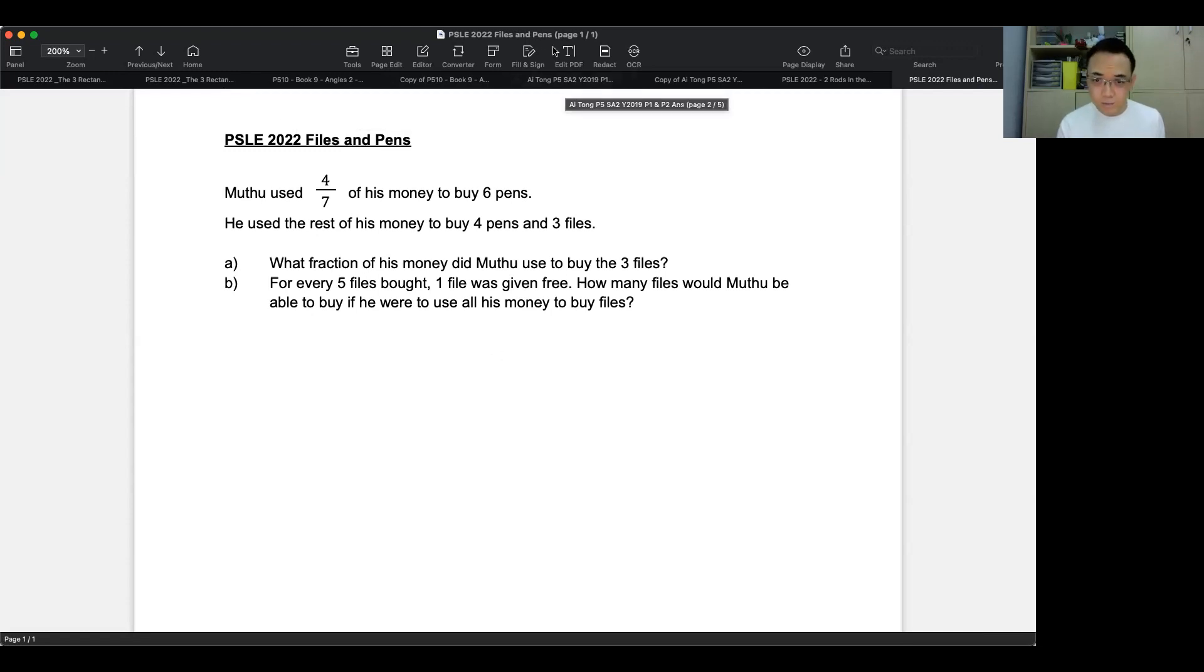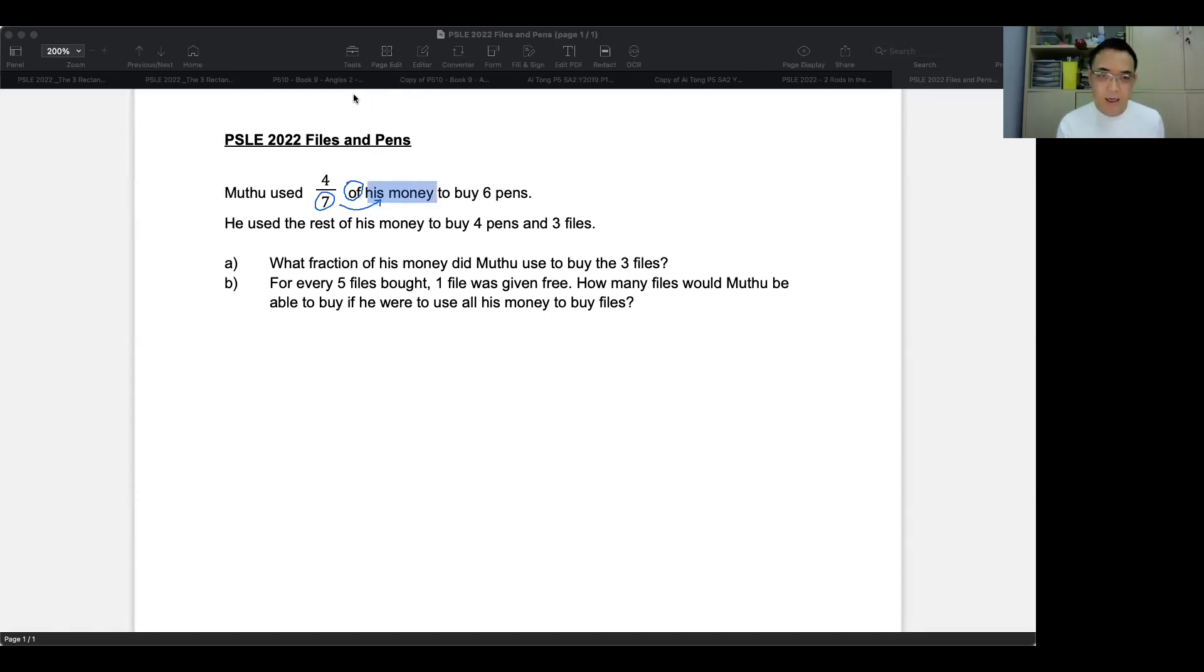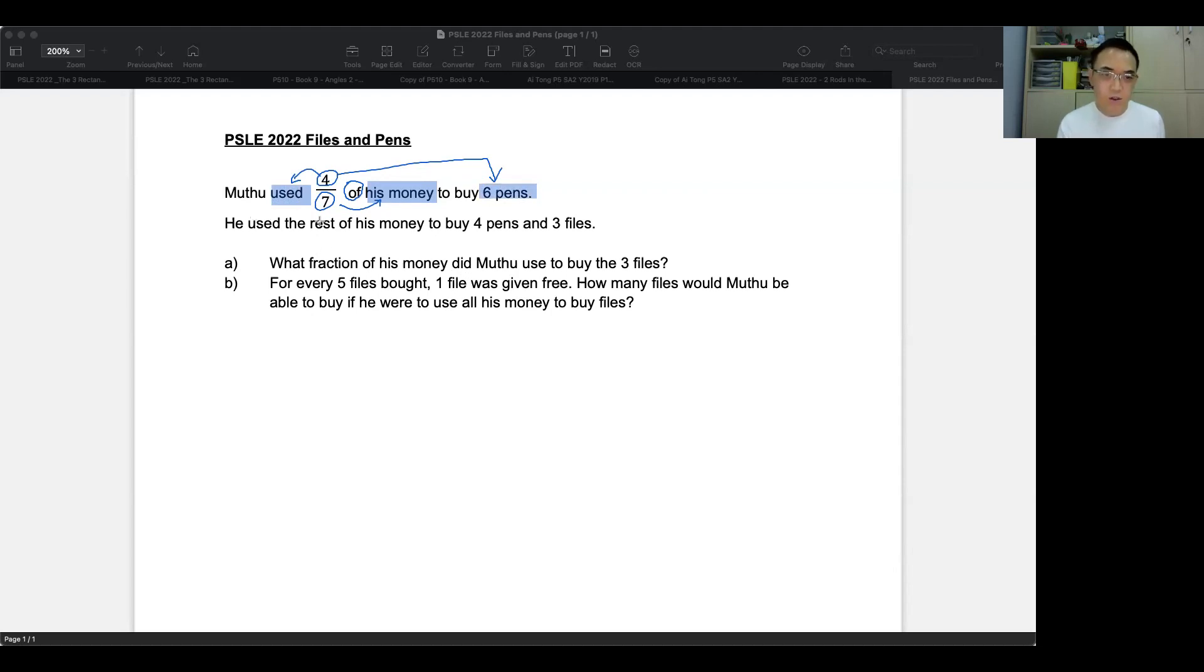So the first thing you want to do is you want to underline your keywords. So first, we're going to circle the fraction. So we got seven, so seven of his money. Hence, this is Mutu's total. And then it says here that four is what he used. So what did he use it for? He used it to buy six pens. So we're going to highlight these two words, used for six pens. And then he used the rest of his money to buy four pens and three files.